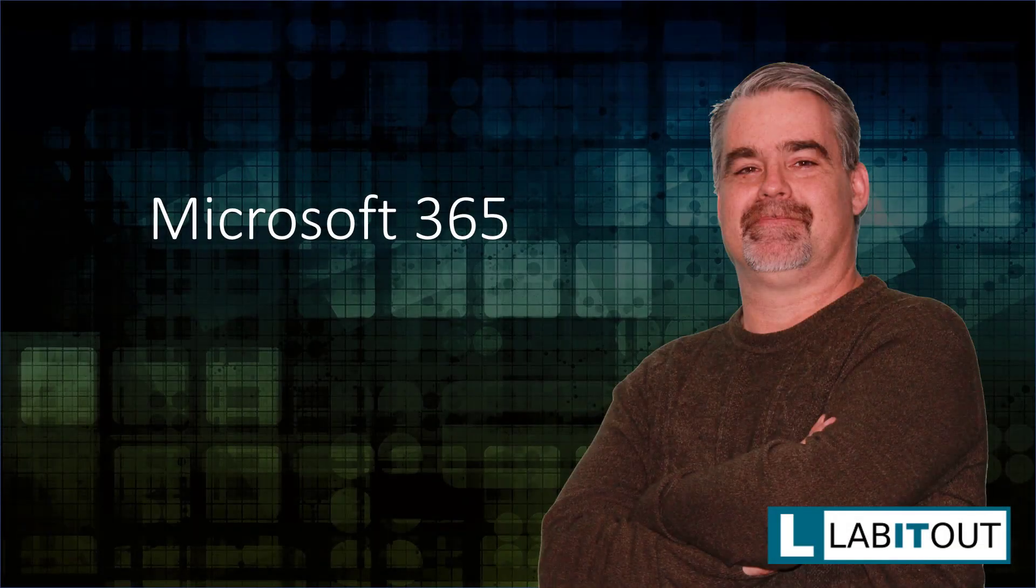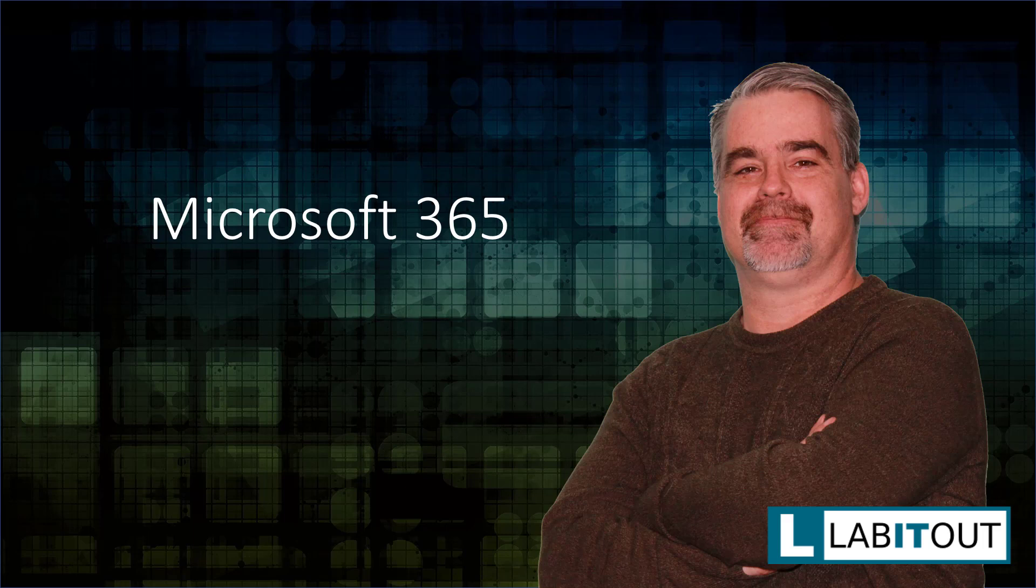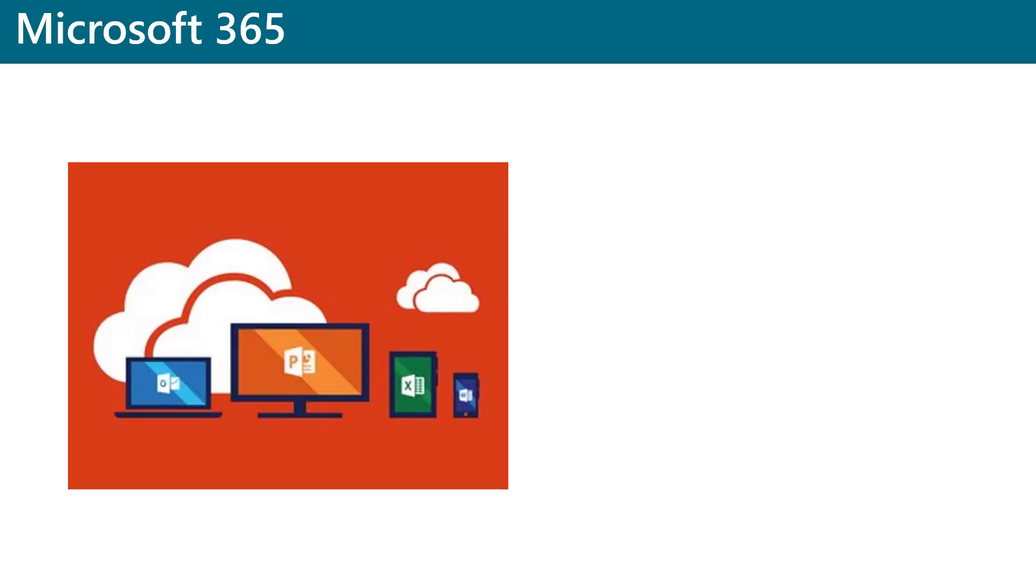Hello and welcome to Microsoft 365. In this brief lesson, we're going to talk about what Microsoft 365 is, some of its key offerings, and how it differs from Office 365.